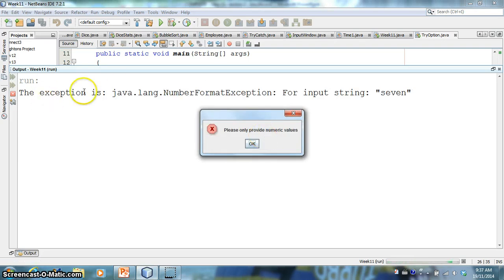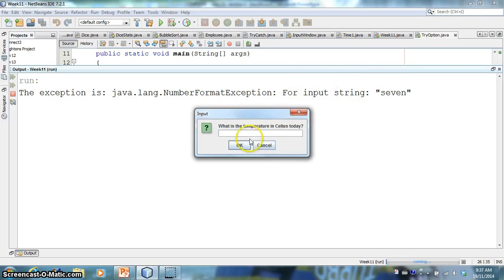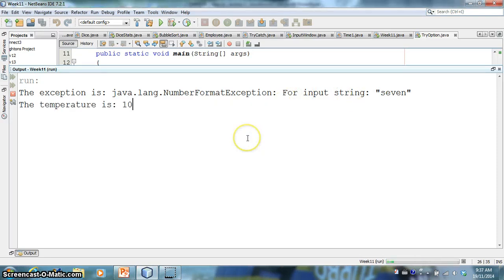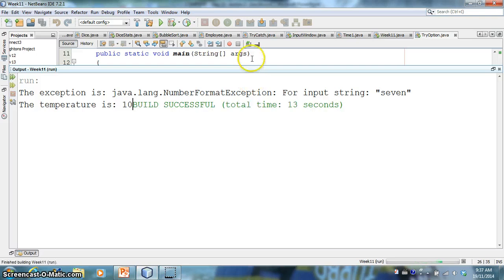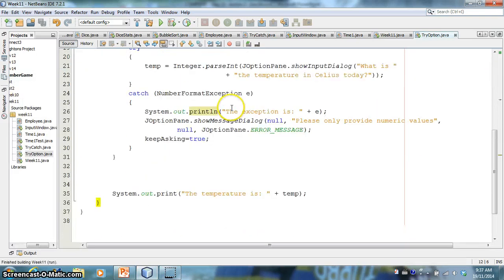So I can even print that, whatever that exception is to the screen. So if I said 7, you know, it says the exception is the Java.lang number format exception, right?